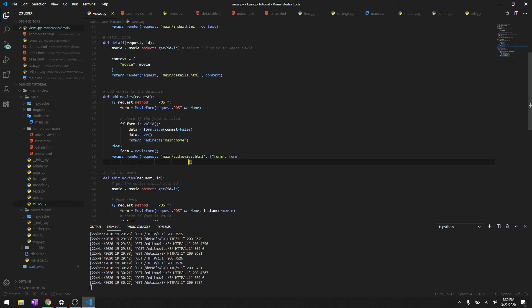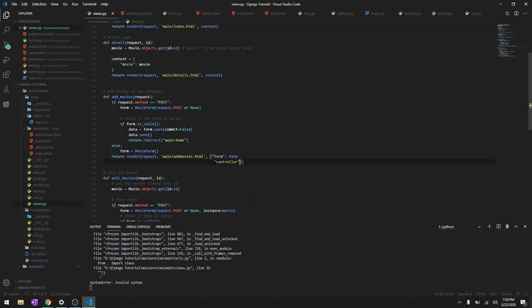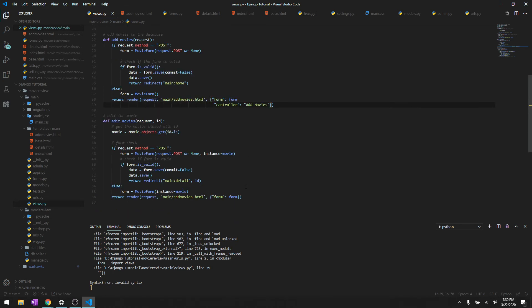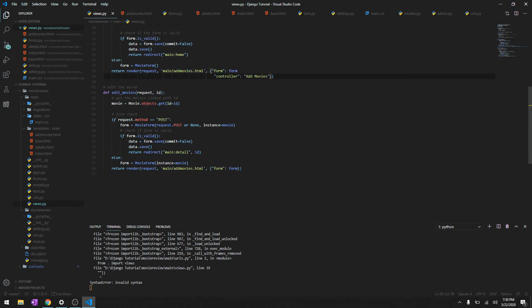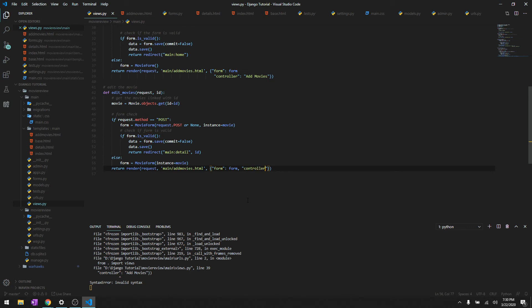And then we'll say controller 'Edit Movies'. And then let's check. And let's just render it to the text over here, we'll just say controller.